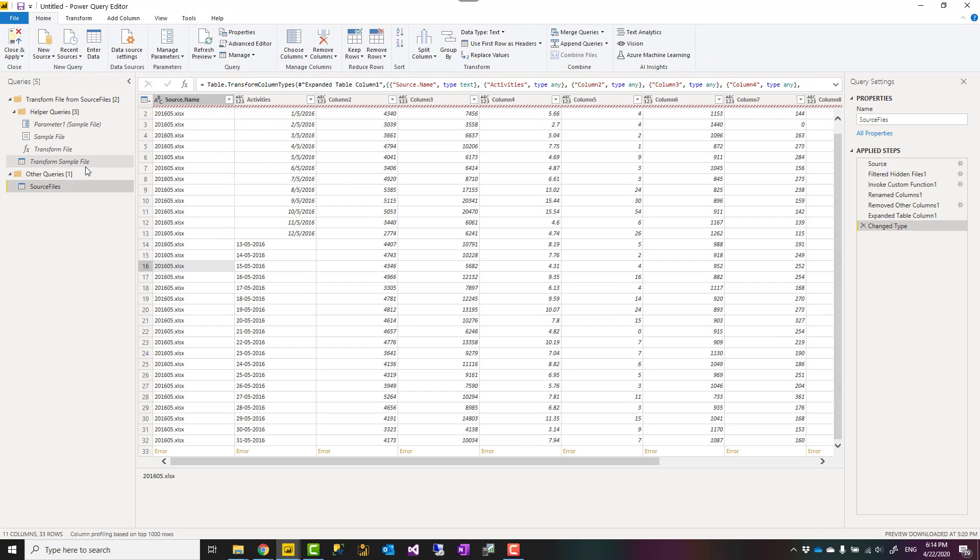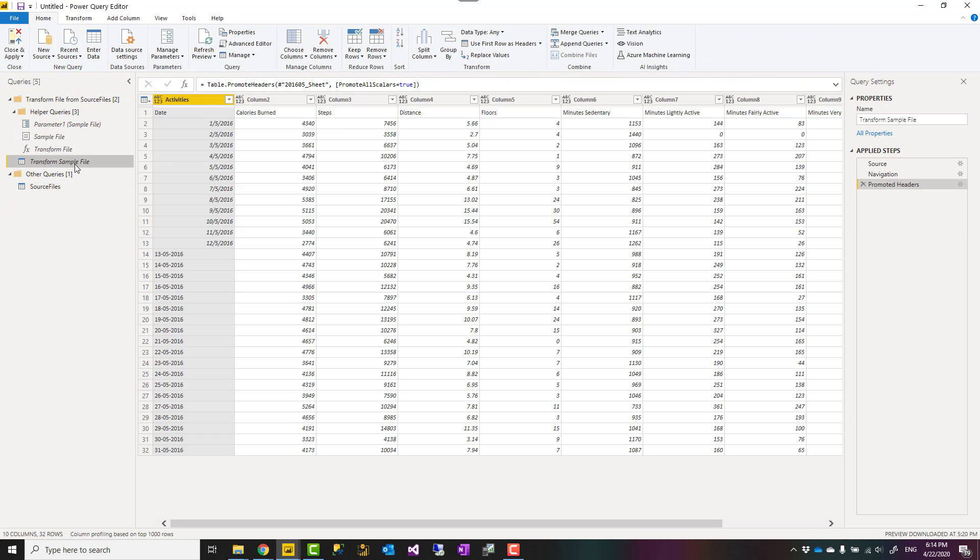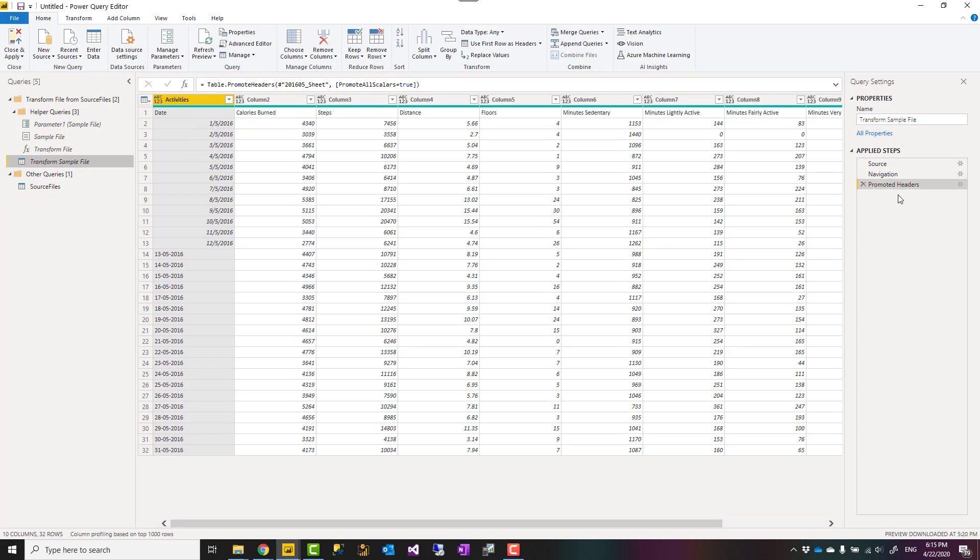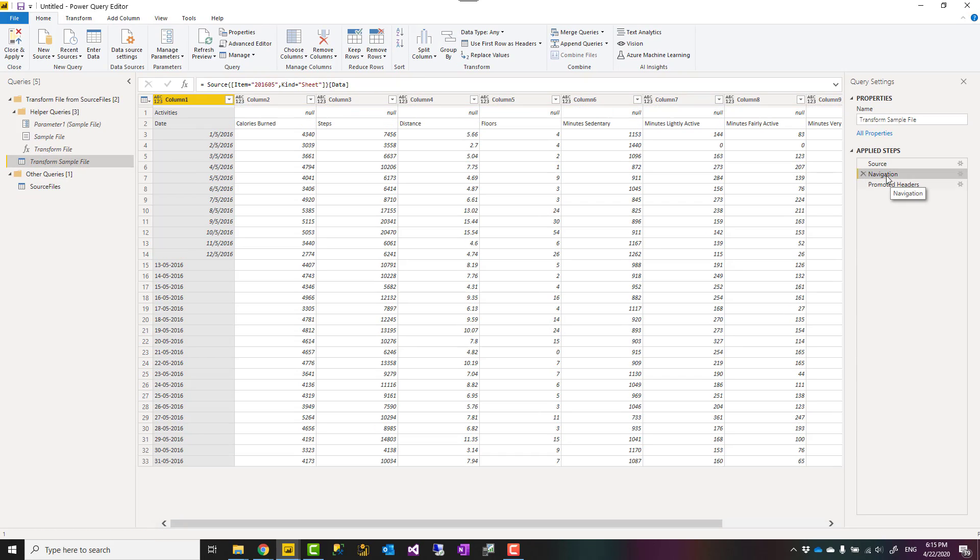I'll go and find that query. Now this query might have multiple steps. Usually there is a step called navigation. If it is not called navigation, you can start from the source step, come a few steps down to find that navigation step.